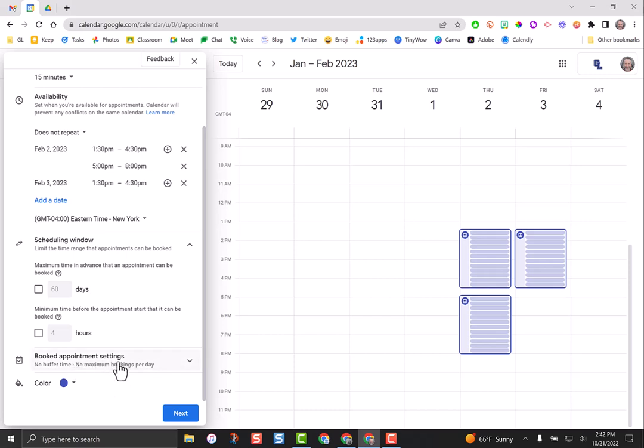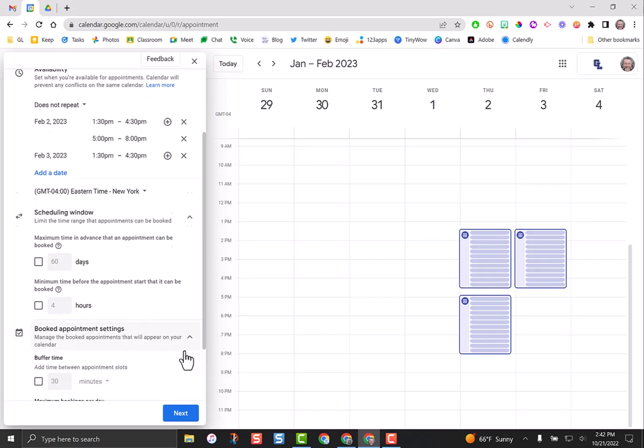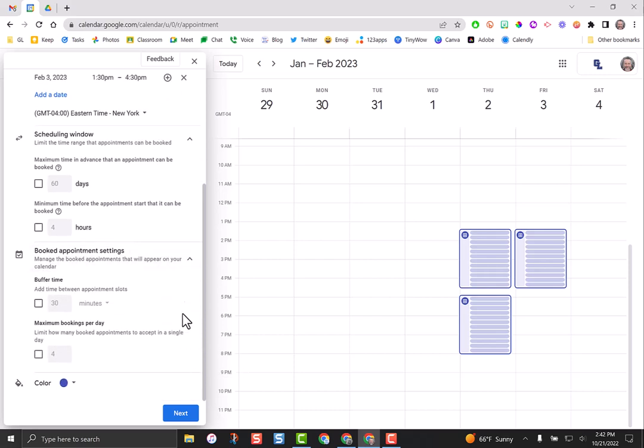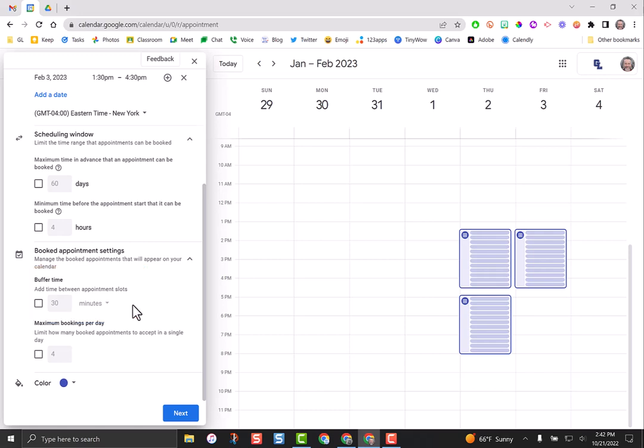Then we can go to booked appointment settings. Buffer time is how much time do you require in between schedules. If someone were to book me, I have a buffer of 10 minutes. It gives me time to get from one meeting to the next. Since we're back to back on conferences, you don't need any buffer time. We don't need to have a maximum number of people that can book us in the day, so leave that blank as well. Click the next button.